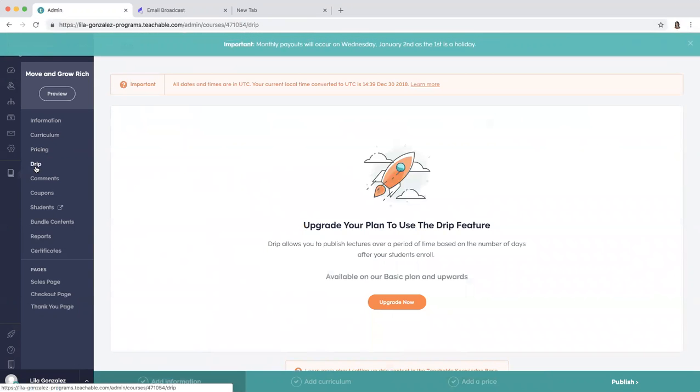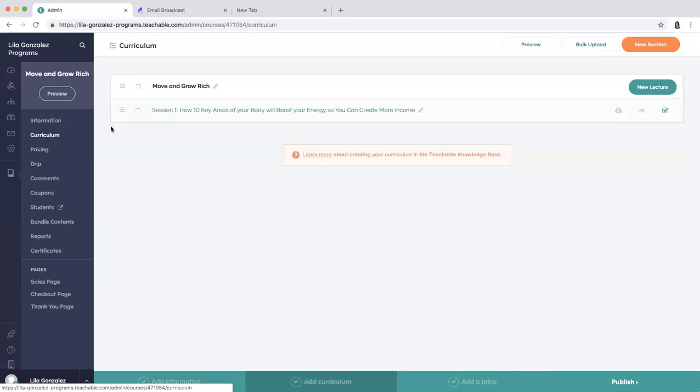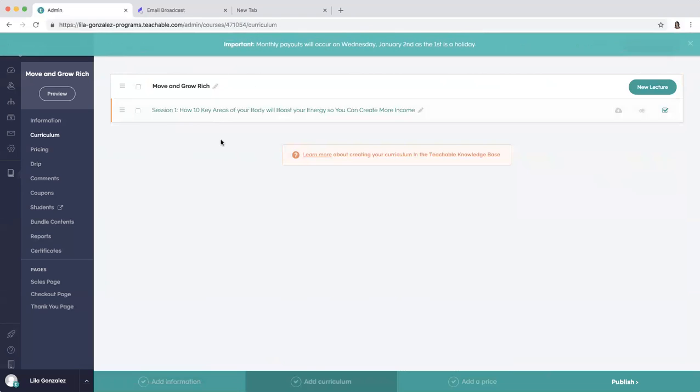There's all sorts of ways with this Teachable. If you wanted to upgrade to drip, meaning send you know put a bunch of content in and then send it out later. But I just use it in a very simple way where I upload content, send the link out later, and it works really well. So I hope this was helpful for you. If you need any help reach out to me, bye.